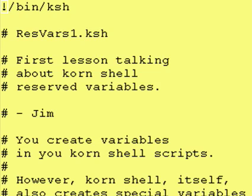Hey everybody, it's Jimbo and welcome back to another lesson of the Introduction to Korn Shell. We create our own variables in our programs, but Korn Shell also has some variables that it creates when you start Korn Shell.